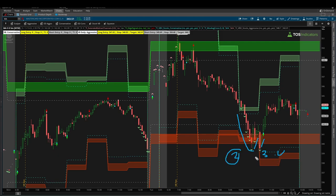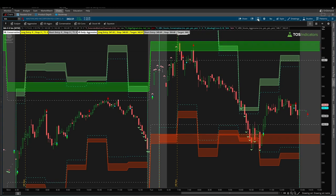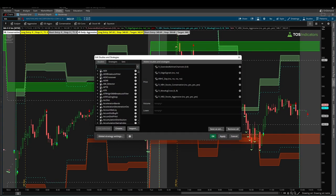Part number three, we had the edge signal confirmation. That's this green arrow right here which told us that hey, price action's officially in oversold territory. So we had the green arrow.